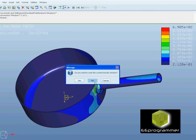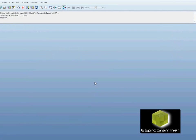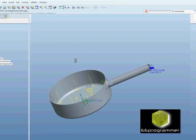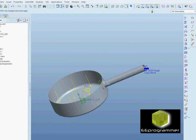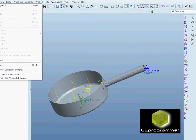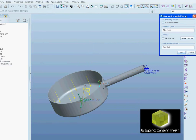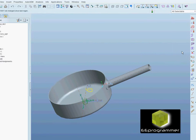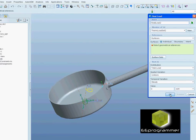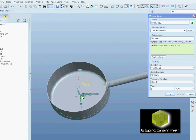Now we are going to do the thermal analysis. We go to the model setup and change it to thermal. We are going to adjust to do the thermal analysis at this point.